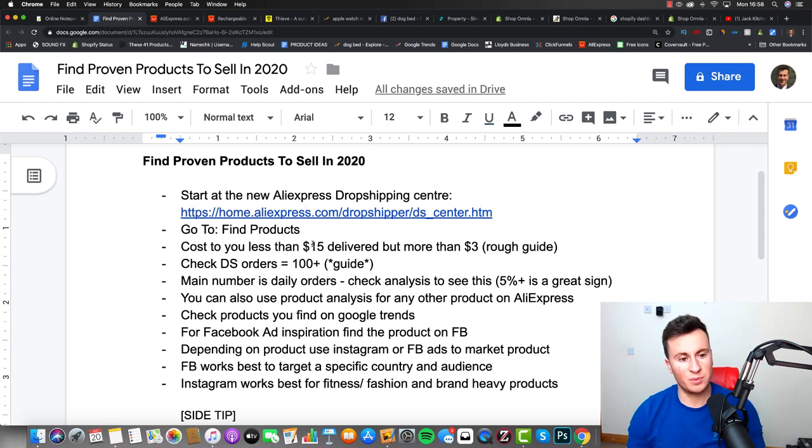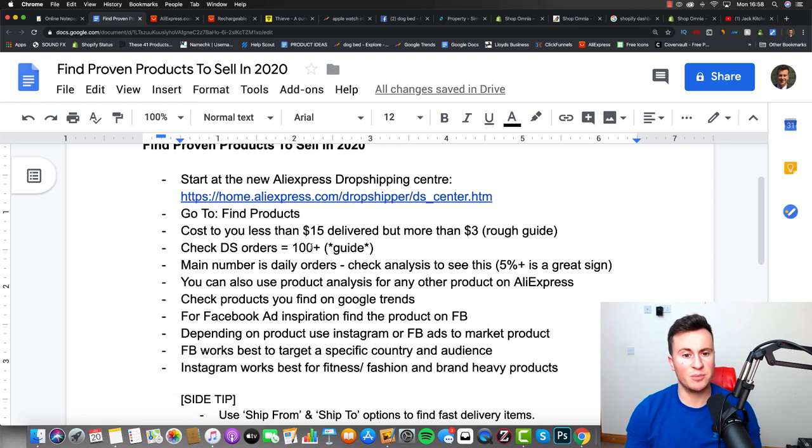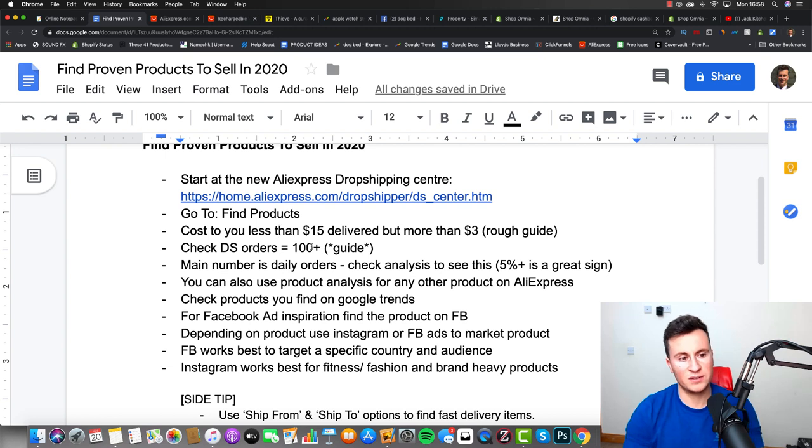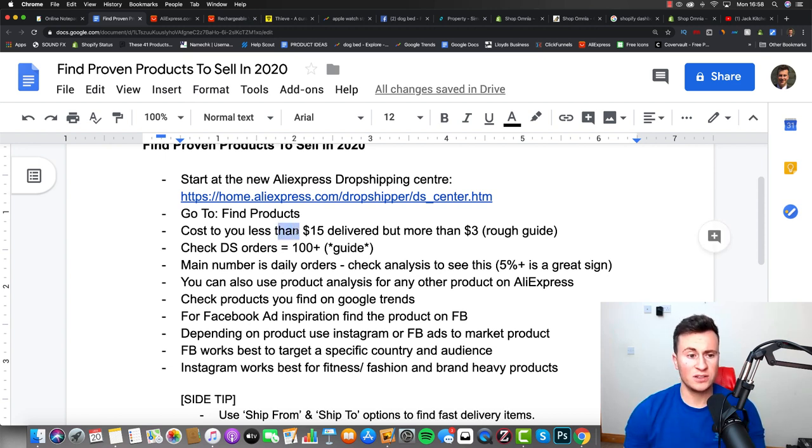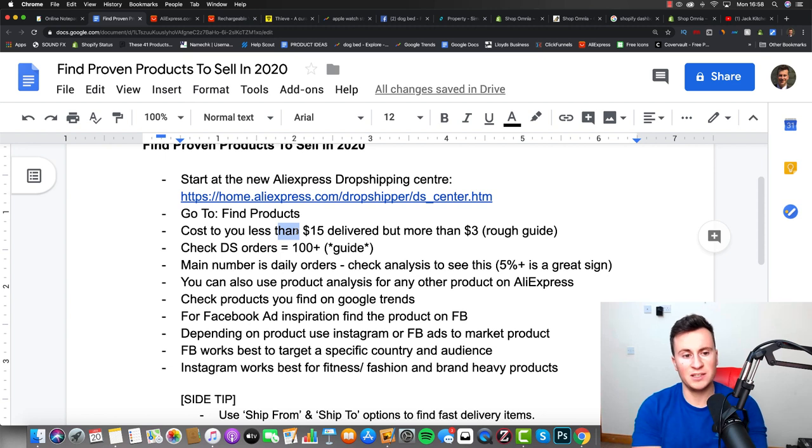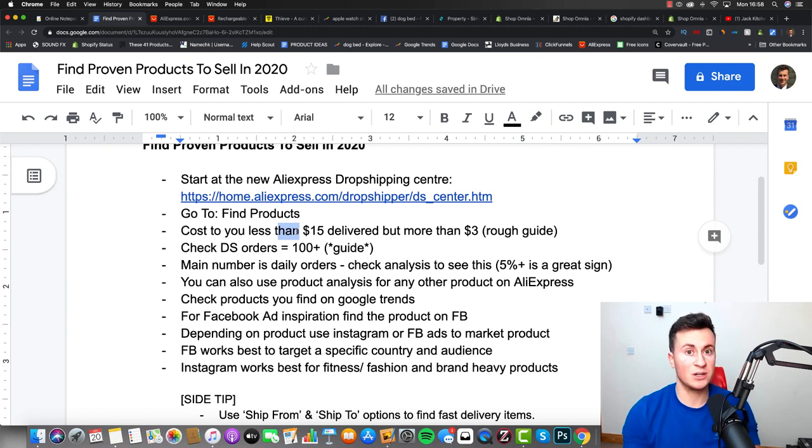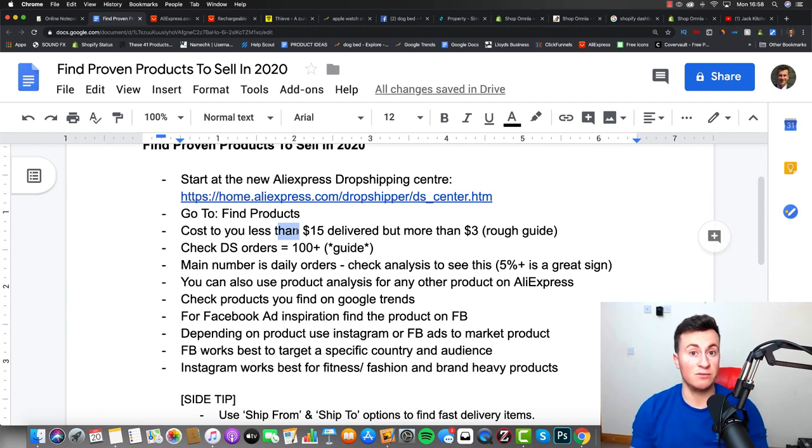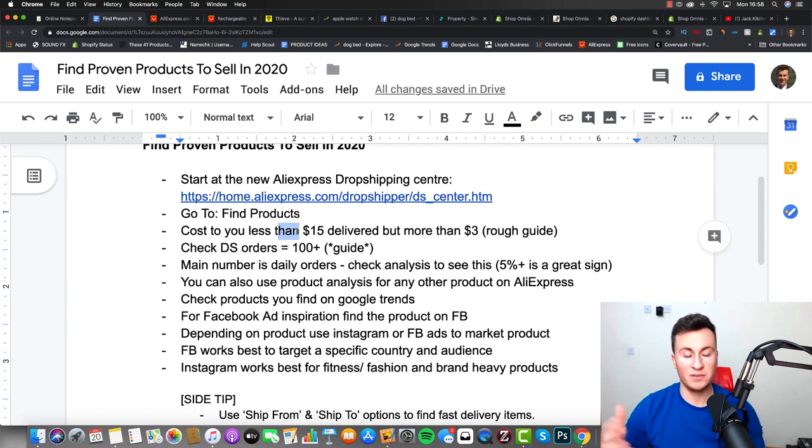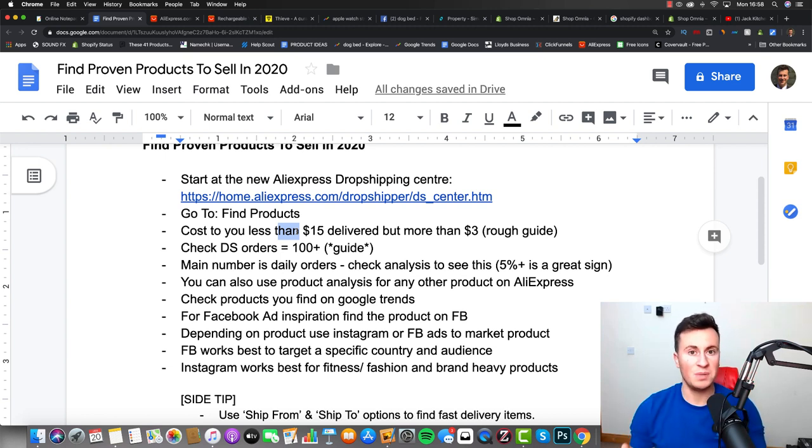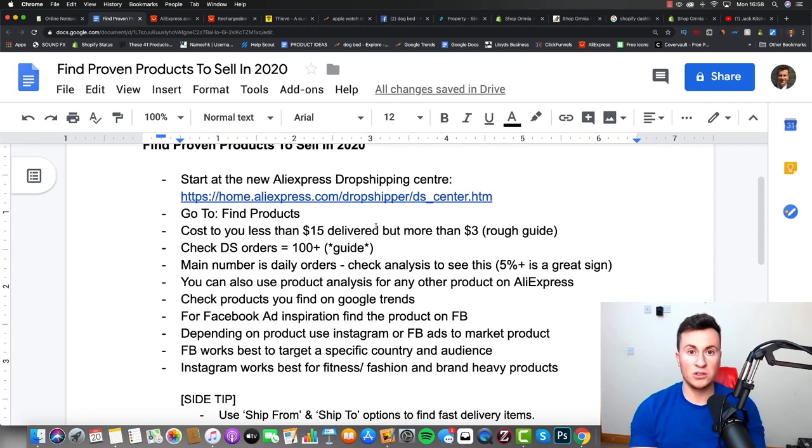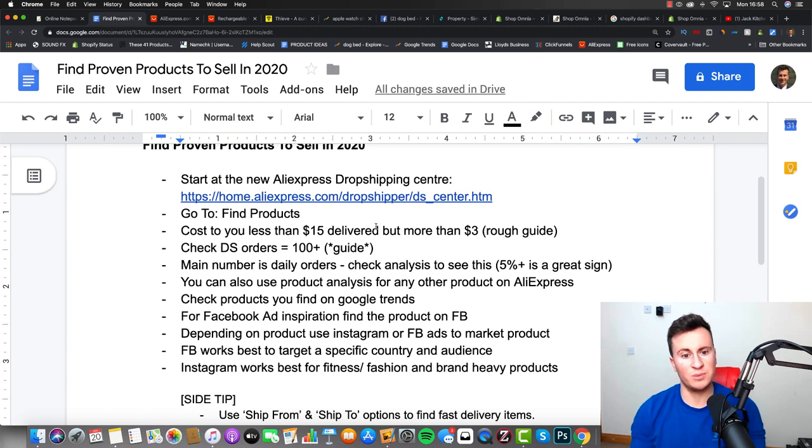However, if we go back to the step-by-step process, there's a couple of pieces of criteria I want you guys to stick to when you're looking for products. So number one, the cost to you is less than fifteen dollars. The reason being is because the majority of people who watch my channel are from the UK, and once you go over that threshold - that includes delivery as well by the way - you may be liable to some import duties and taxes. And then I want the cost to you, so to us as the dropshipper, to be more than three dollars, preferably.